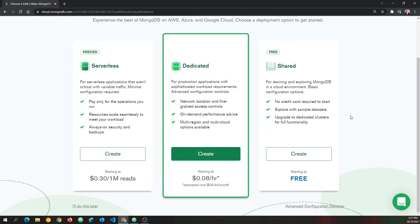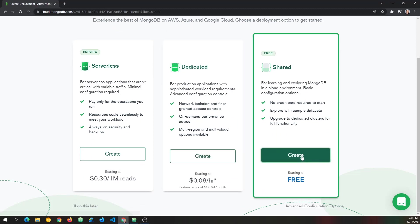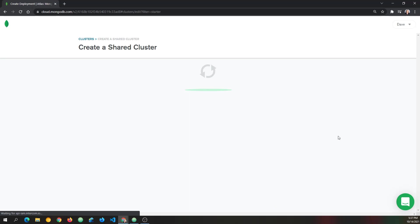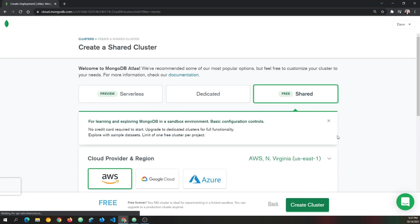And we're just going to go with free today. If you want to get one that you pay for, that's fine. I'm going to choose free over here on the right. And then it will say create a shared cluster.